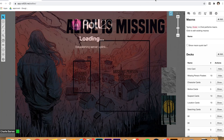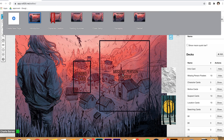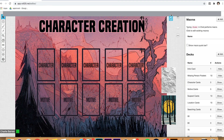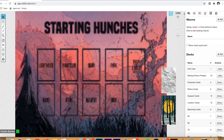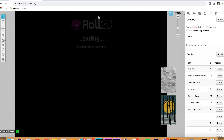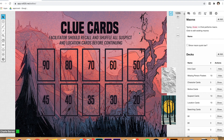We have the introduction rooms — this is the first place you're going to go. It has the intro card and the missing person poster. Then we have the character creation section, the starting hunches section, and the clue setup. If you haven't read through the rulebook, go ahead and do that, especially the facilitator's guide. It'll give you a good sense of how the game plays at the table. There's also an online play section — make sure you read that for anything I don't cover here.